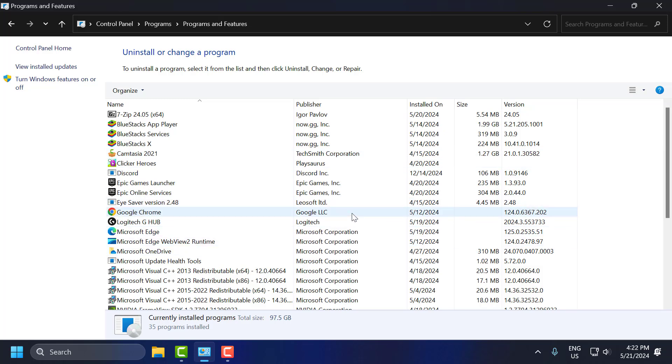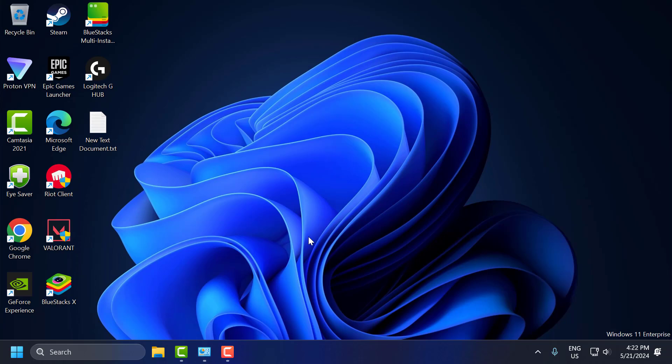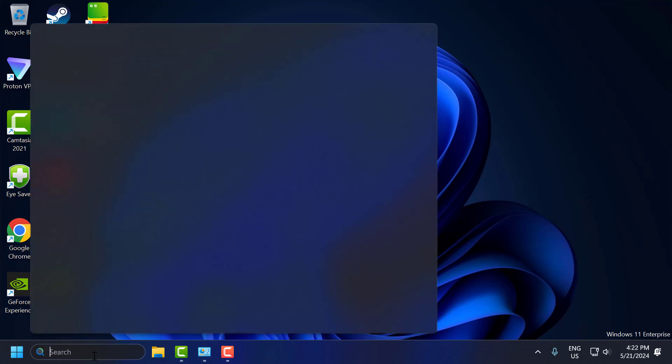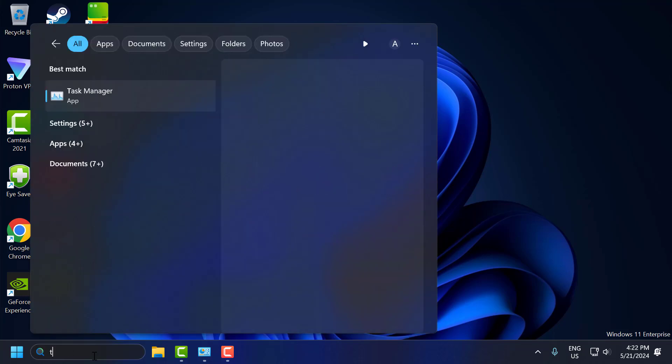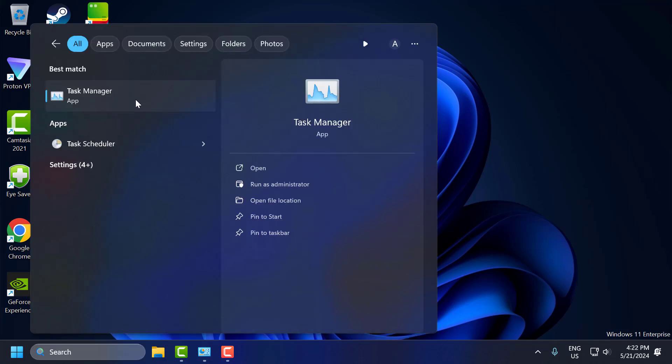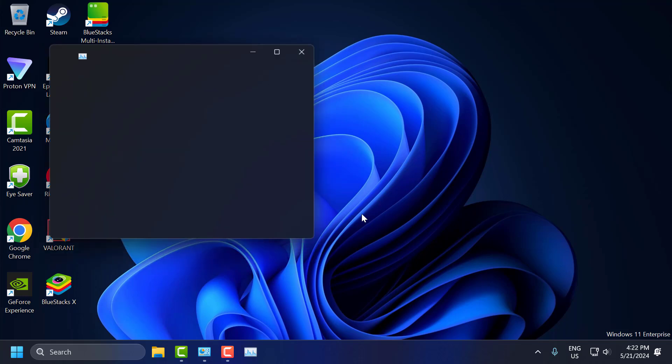If the problem not solved, let's move on to the second solution guys. Go to search menu and type Task Manager, click on open it.